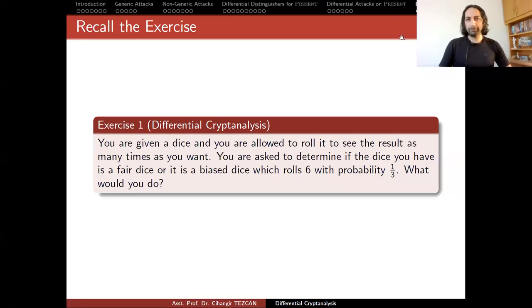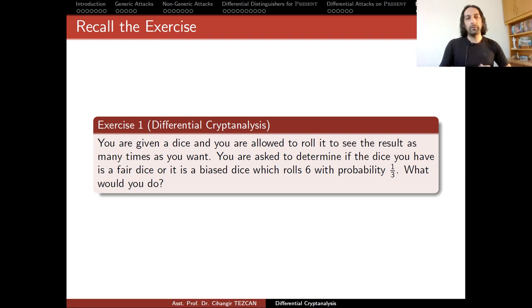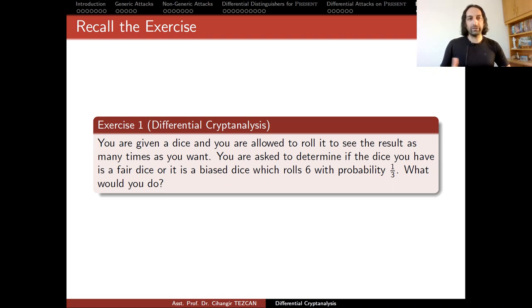Hello everyone, and welcome back. So far we talked about distinguishers, which are actually statistical weaknesses in ciphers. As an example, we talked about differential distinguishers of the PRESENT block cipher. Then we moved on to attacks, which are key recovery attacks, and we focused on differential attacks on the PRESENT block cipher. So a natural question arises when we do this stuff.